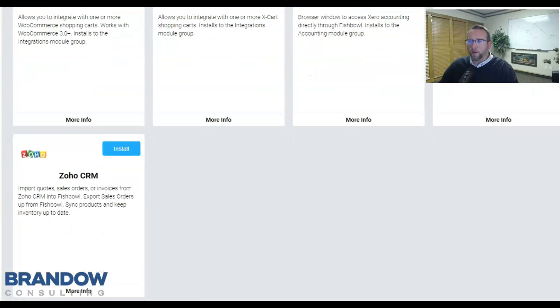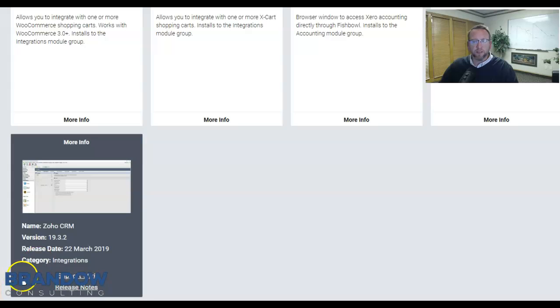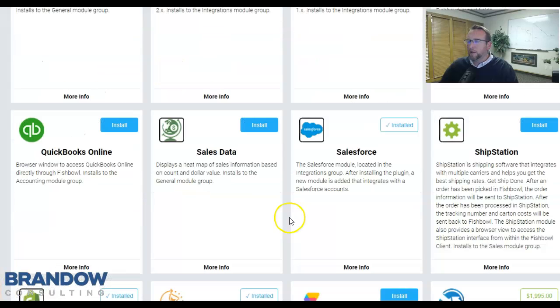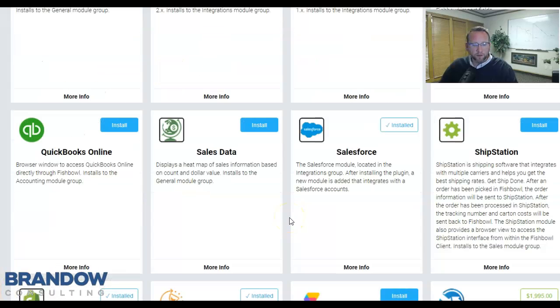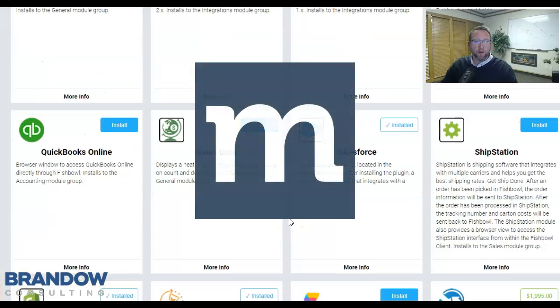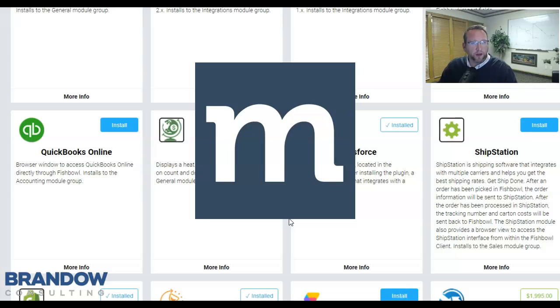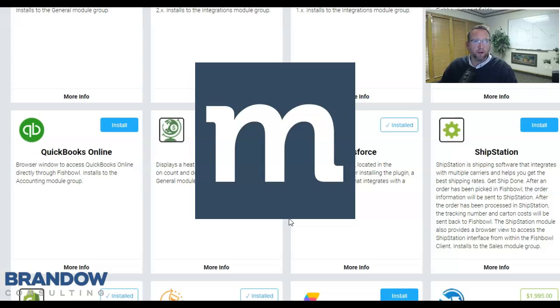Fishbowl also integrates with CRM. Zoho, Salesforce, and Brando Consulting has created a third one for Method CRM. For those of you who also do counter sales,